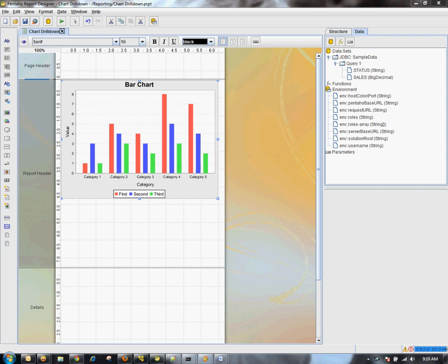Today I'm going to show you how to create a report using Report Designer that has a chart in which you could drill down on the category levels.